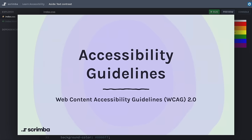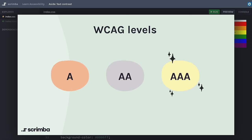Before we start, we need to know what is considered accessible. There are well-defined requirements on things like text, images, and the HTML code. These are called the Web Content Accessibility Guidelines. These guidelines have different levels called A, AA, and AAA. The A level means it's not accessible. The AA level is considered accessible, but what we really want to achieve is the highest grade, AAA, whenever possible.